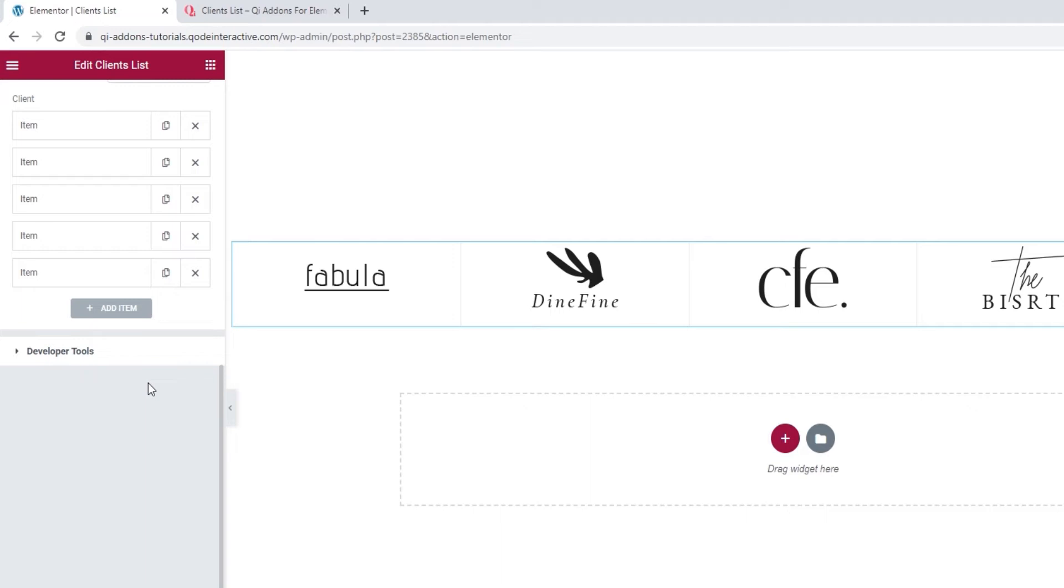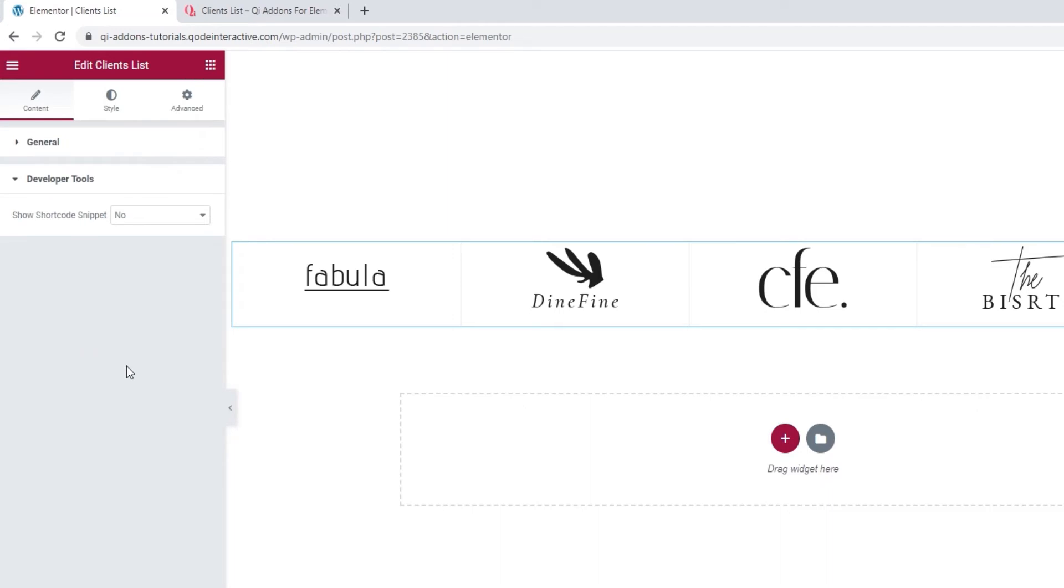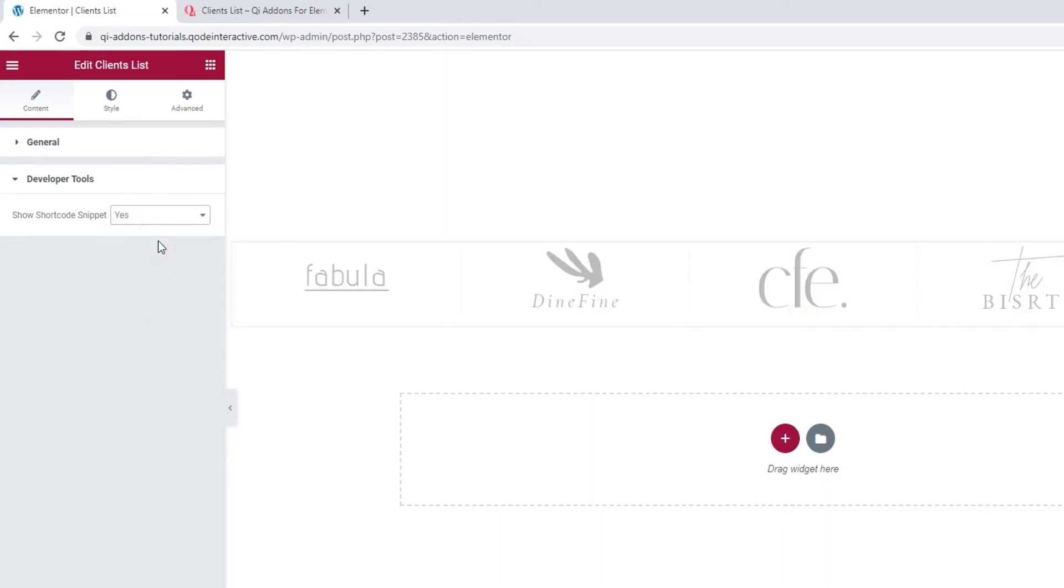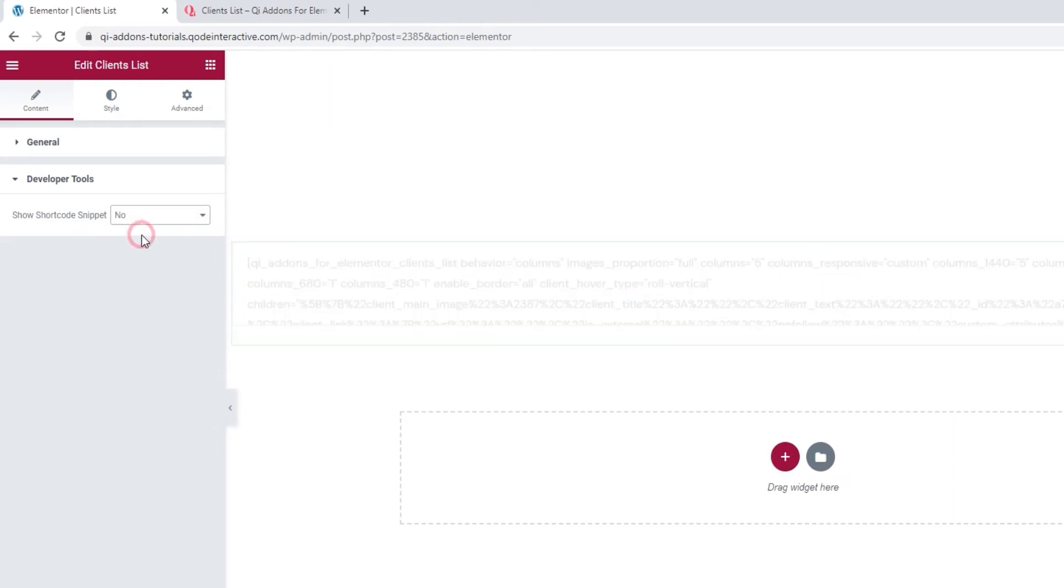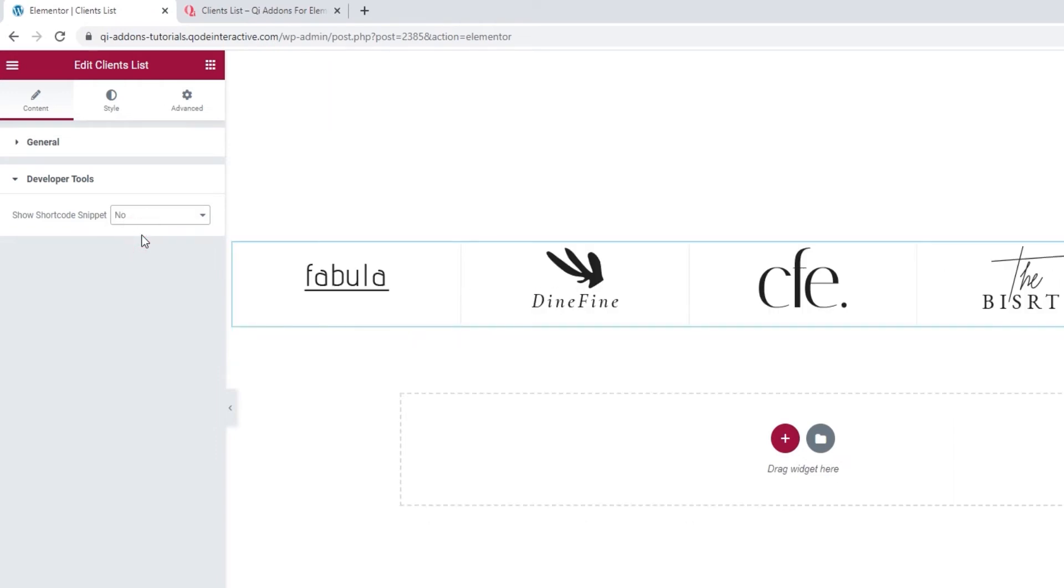But first, we have this section called Developer Tools. When we open them, there's just one option here. Switching its setting to Yes will get it to display the widget in the form of a standard WordPress shortcode, so we can easily copy it for use elsewhere on our site.